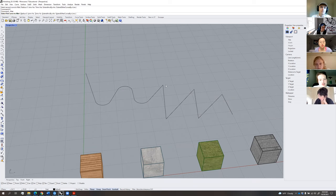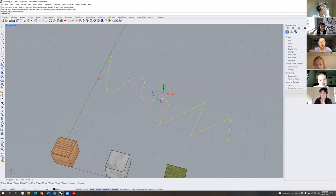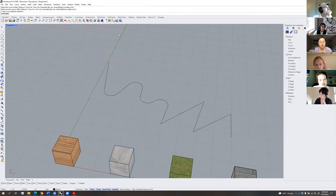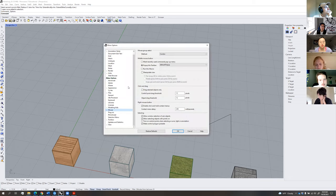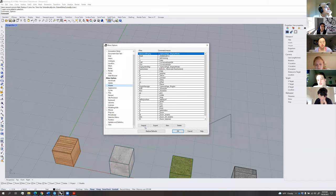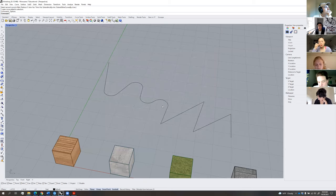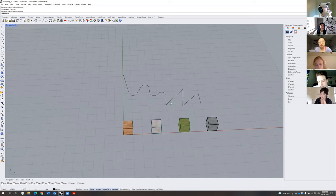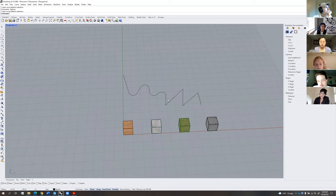For Mac users: I can't help with the Mac interface since I've never used Rhino on a Mac. I would highly recommend finding a way to use Rhino on Windows — either through the virtual desktop or Parallels. For architecture and landscape architecture, we use Windows. Macs are great for graphic design or video editing, but not for our field.